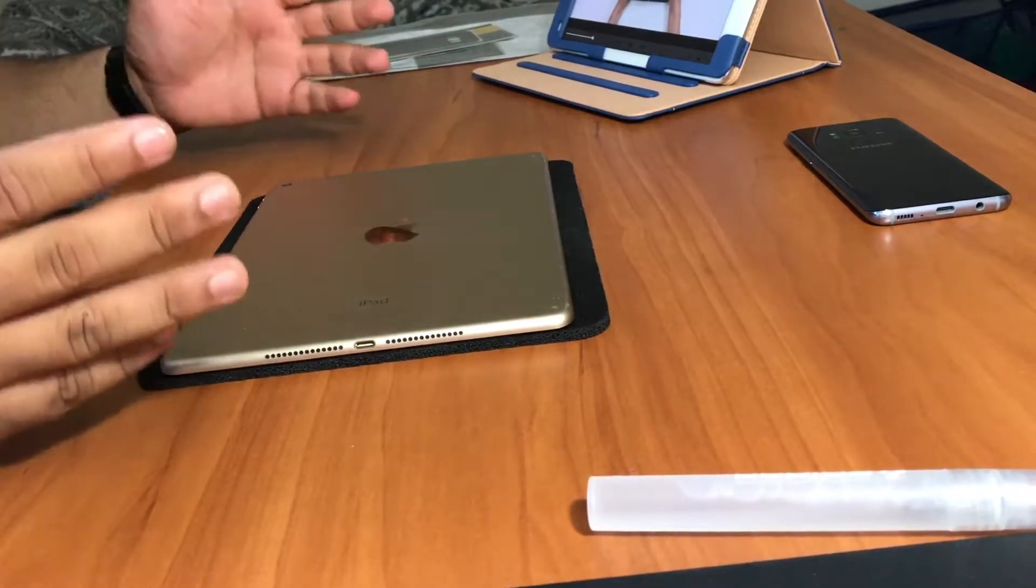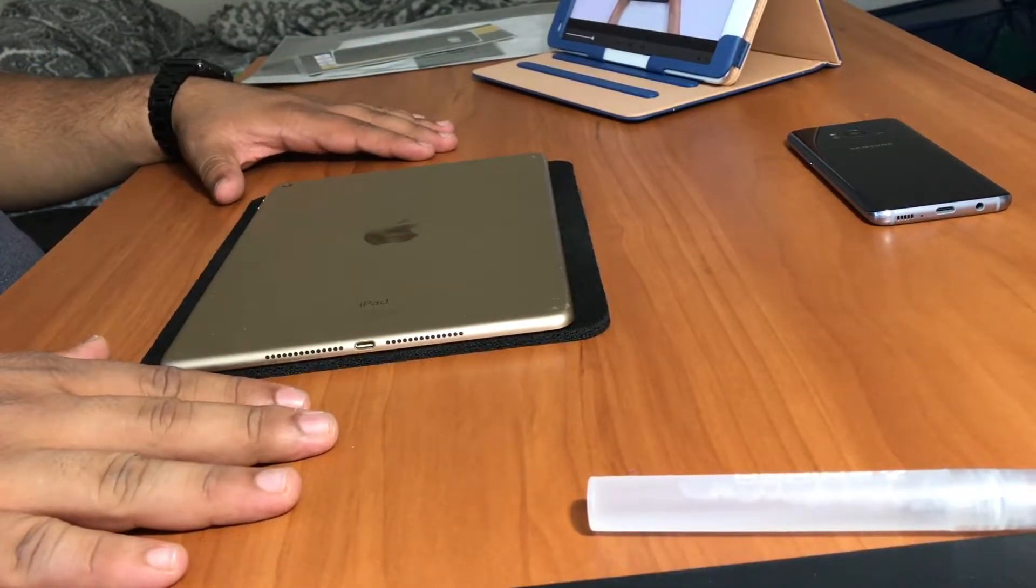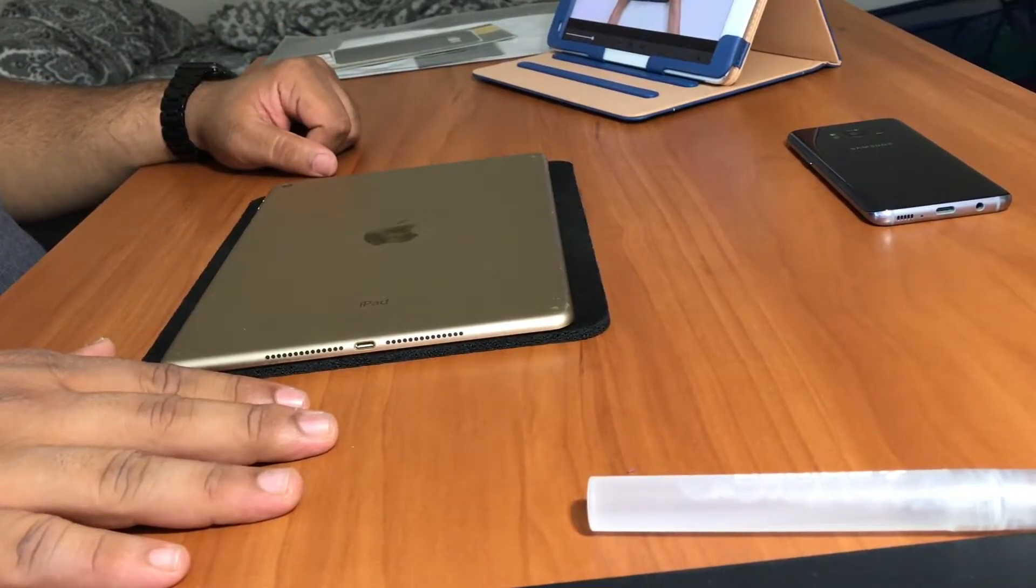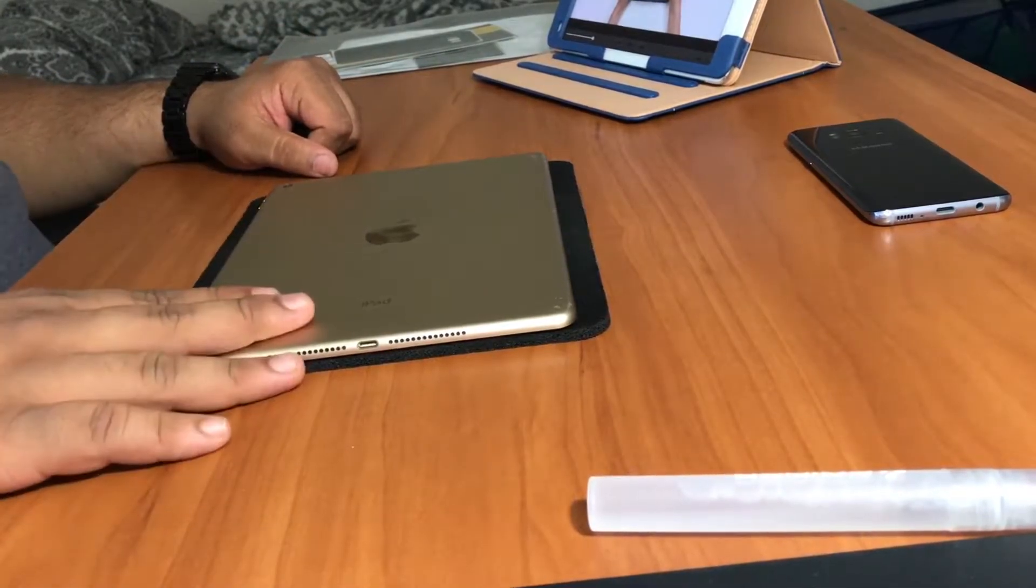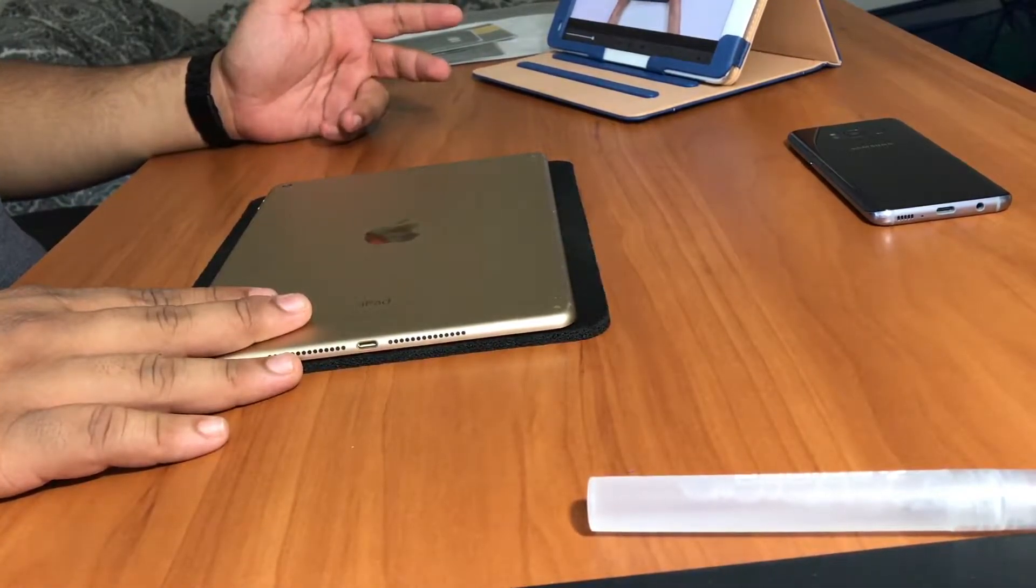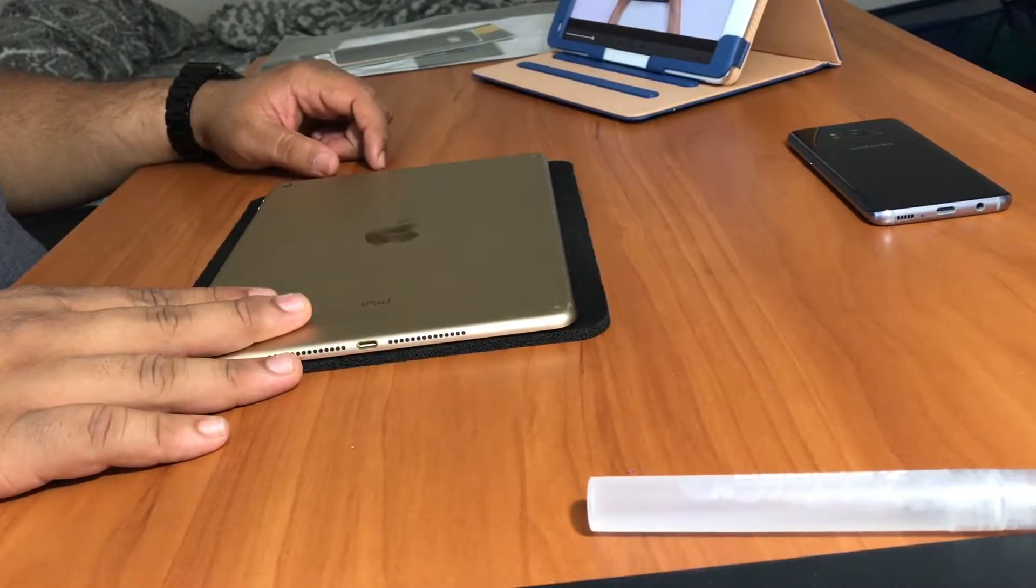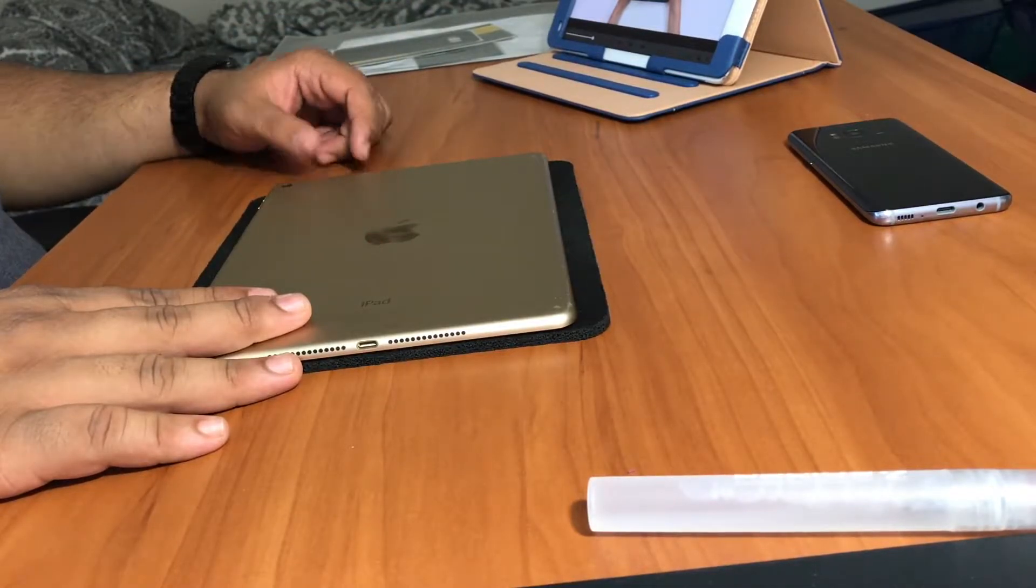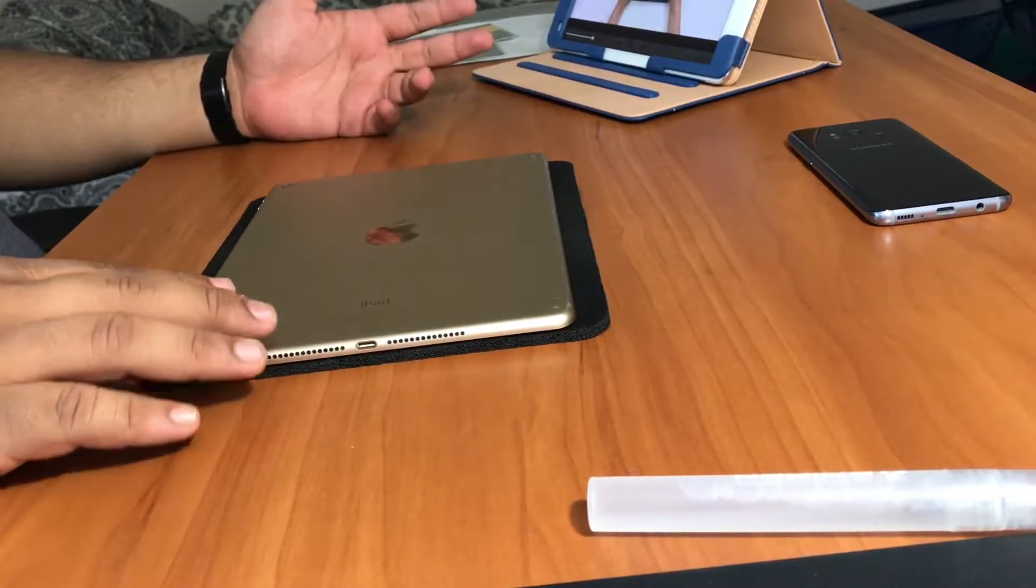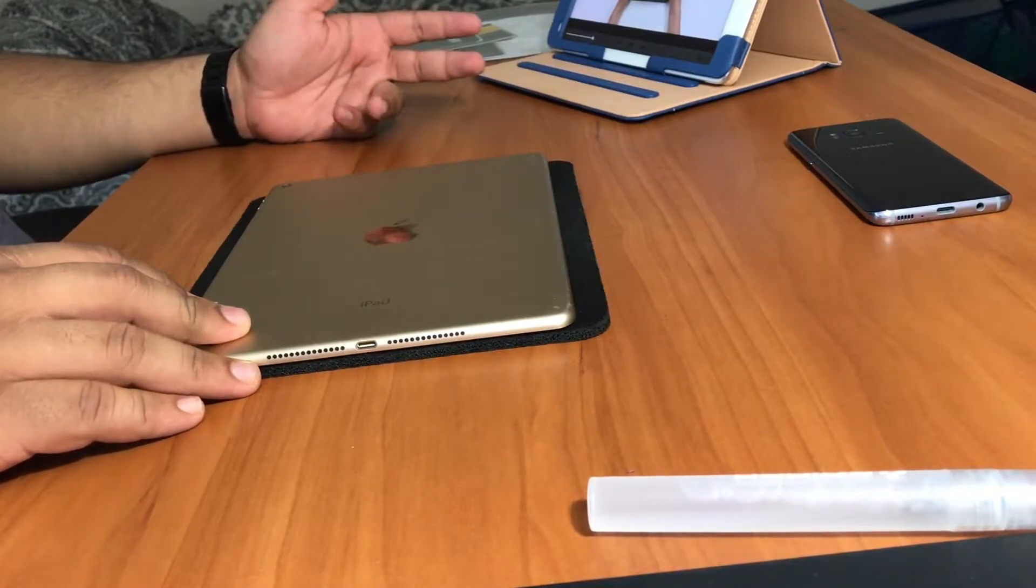Hello everybody, welcome back to the channel. Today I'm going to be doing a quick video on the dbrand skin install. I just got a few more dbrand skins for my devices and I decided it would be a good idea to show you guys what it's like to put them on and how much time it takes.